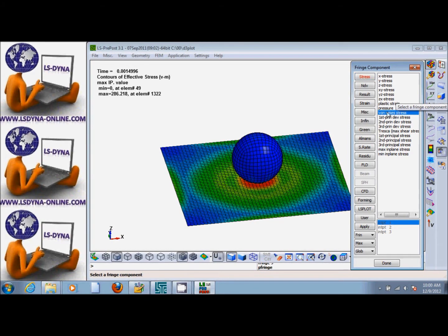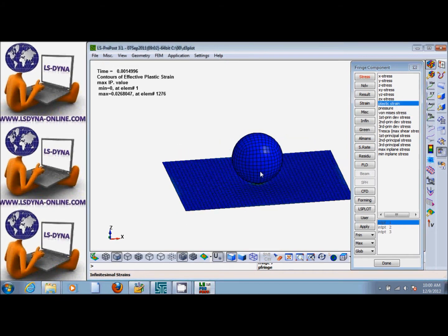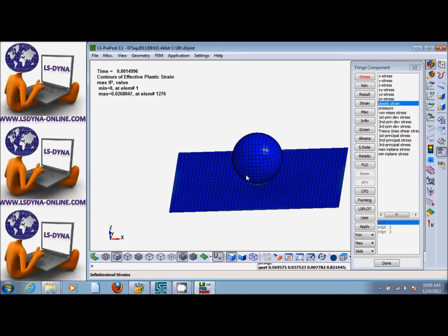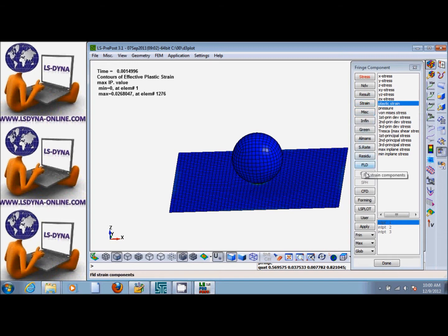We can also look at Plastic Strain in this model, and other fringe components like Displacement, Velocity, Stress Moment Resultant, Strain, and other items which we can examine.